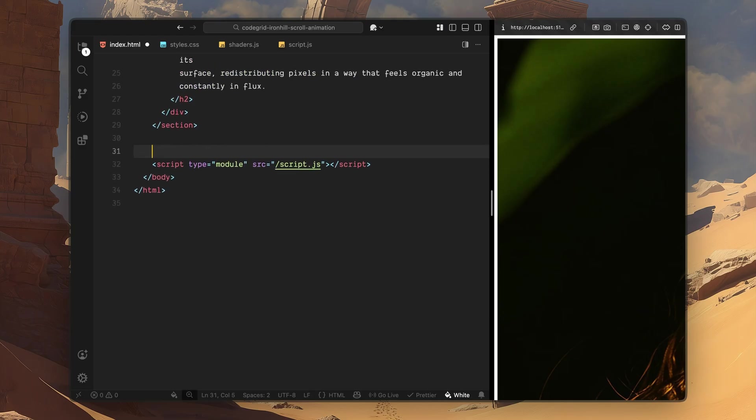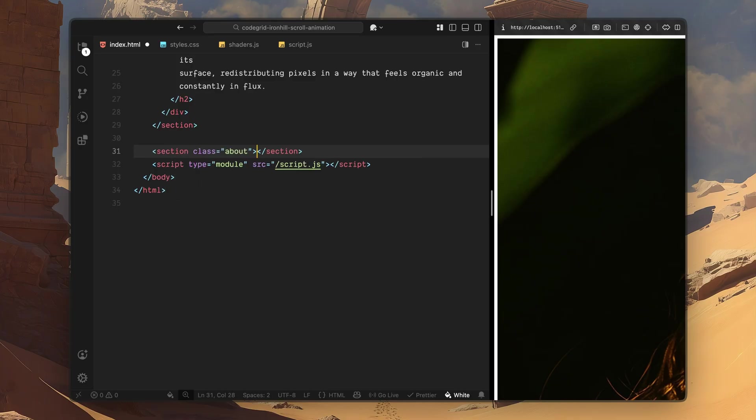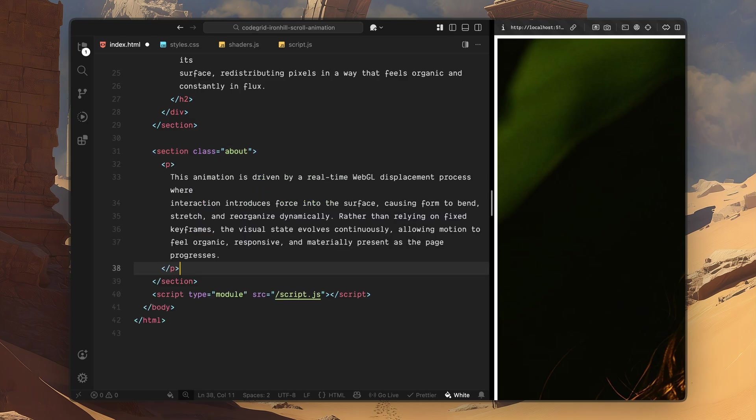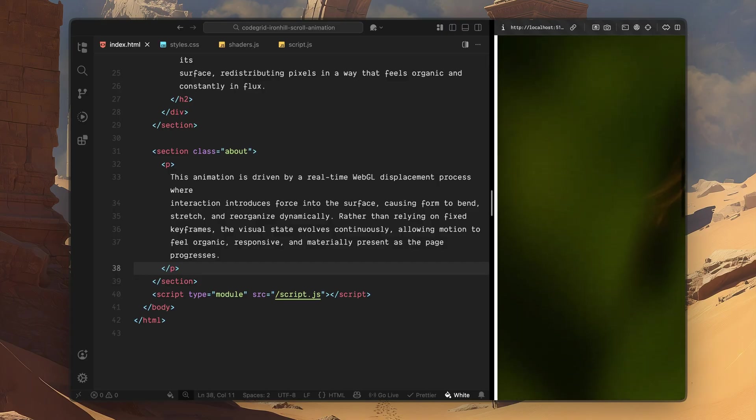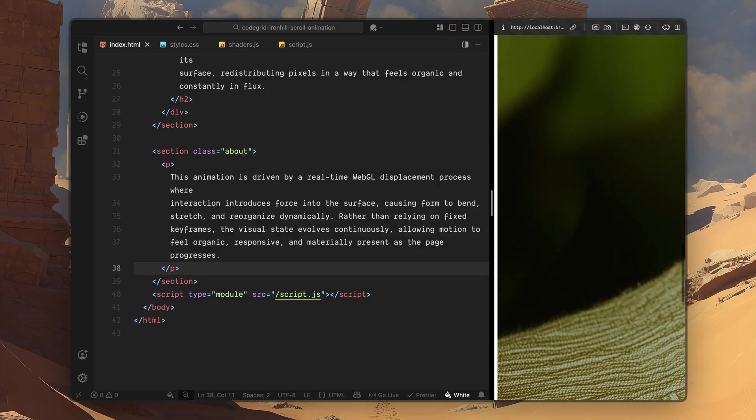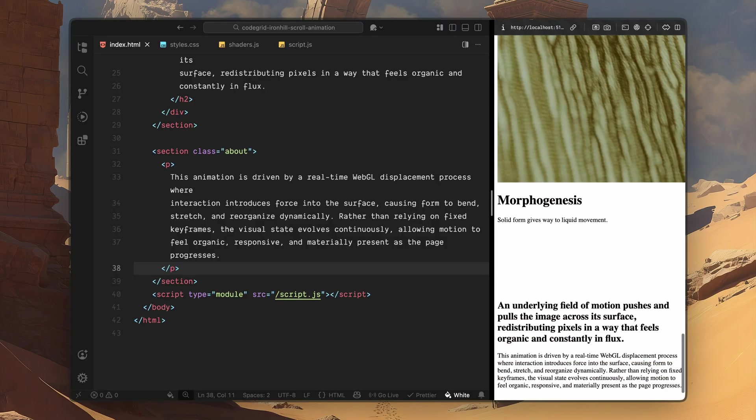Finally, outside the hero section, I'll add an about section. This acts as the outro of the experience, the place where everything settles once the transition is complete. Inside the about section, I'll add a single paragraph with some longer dummy copy and that's all we need for the HTML structure. Now that this structure is in place, let's move on to the styling.